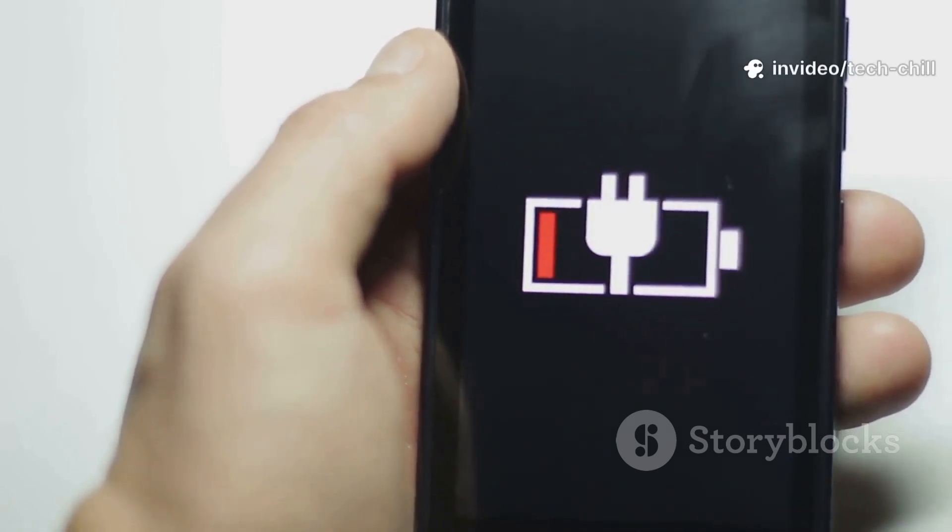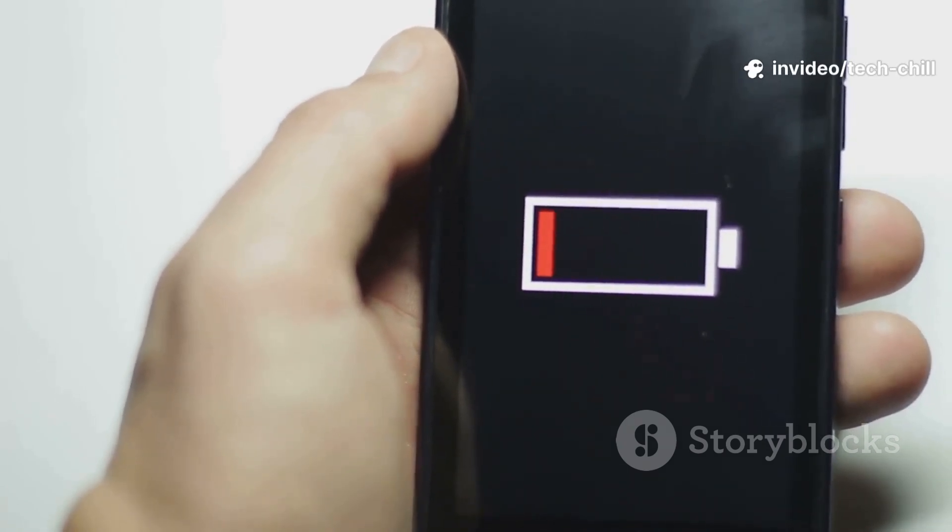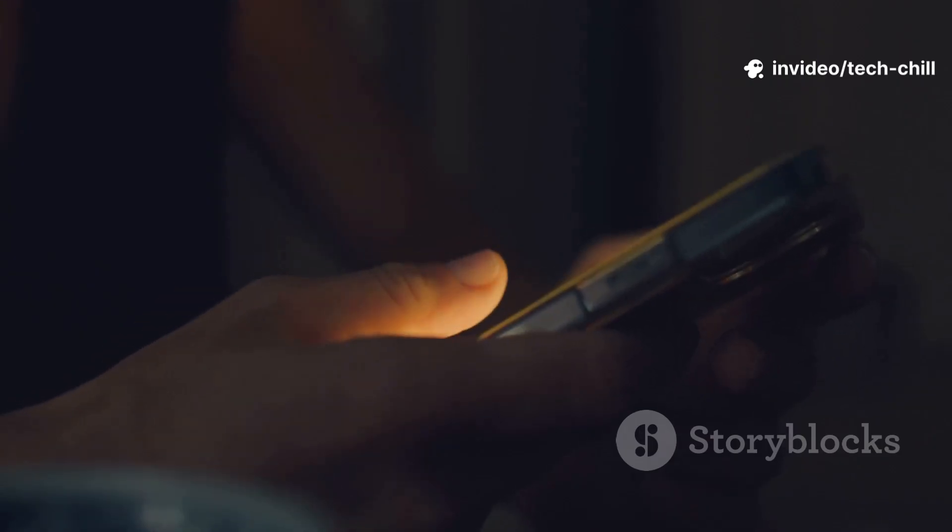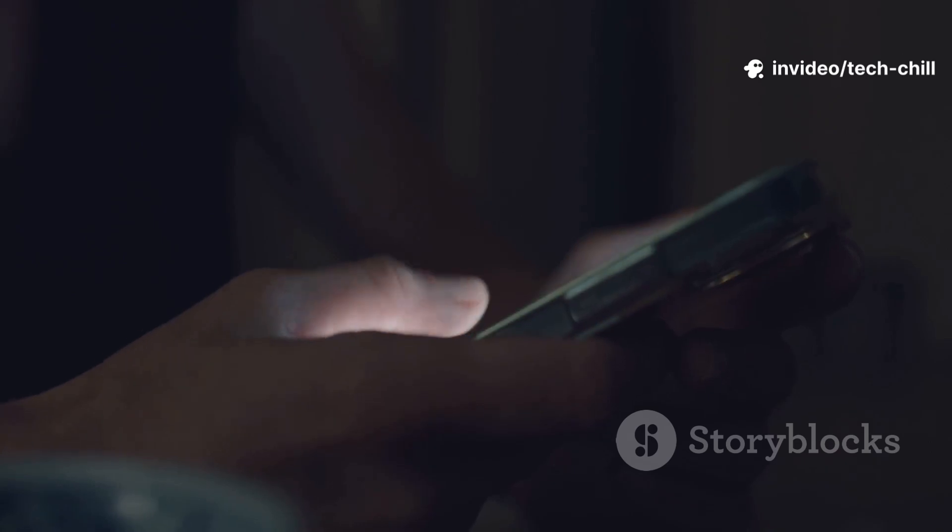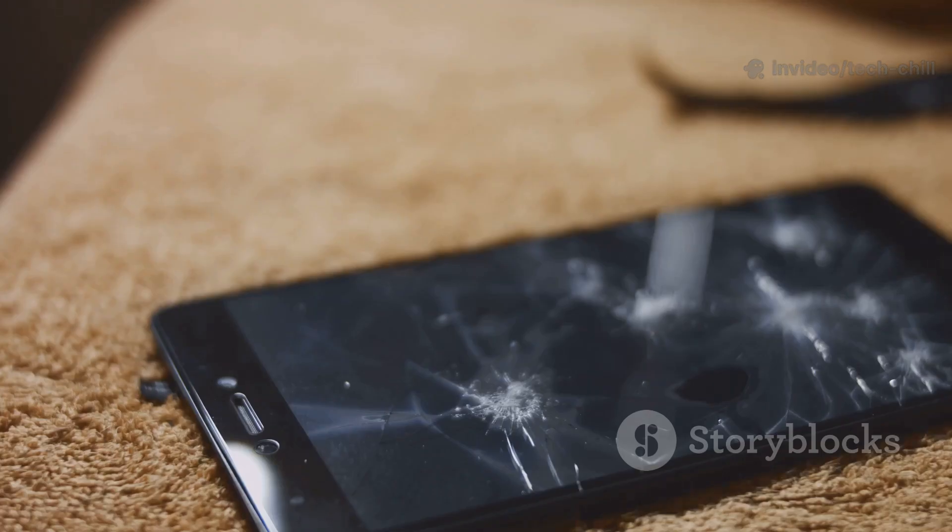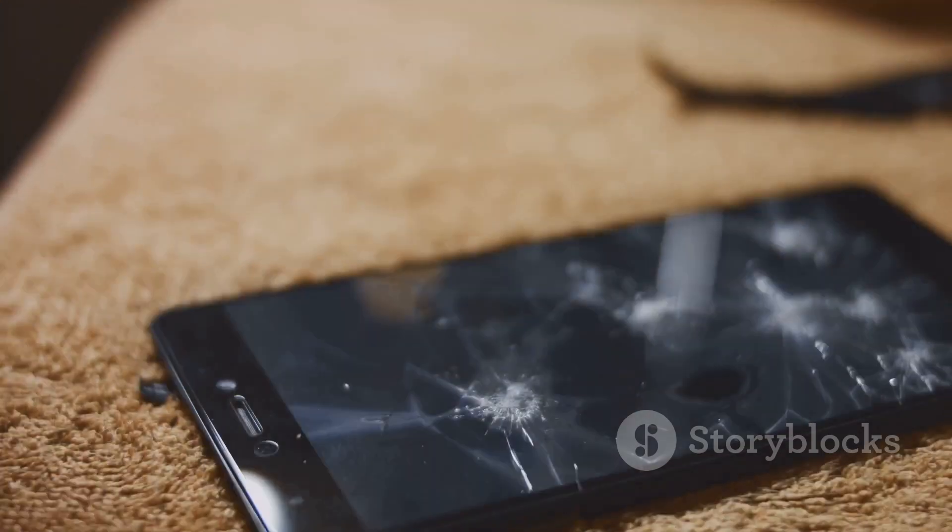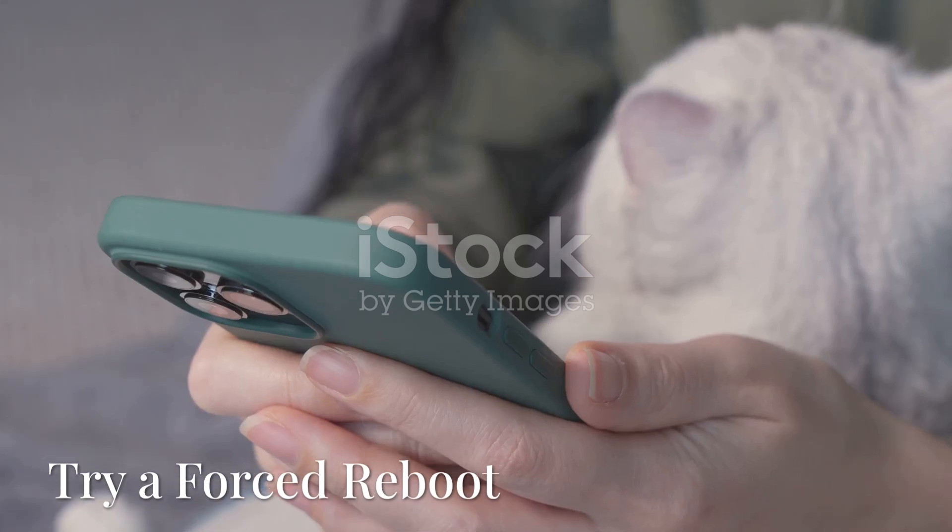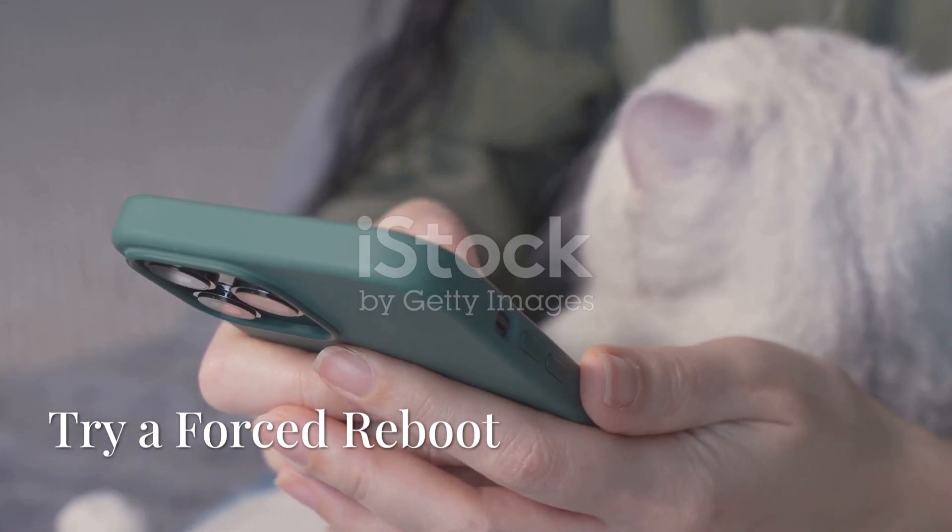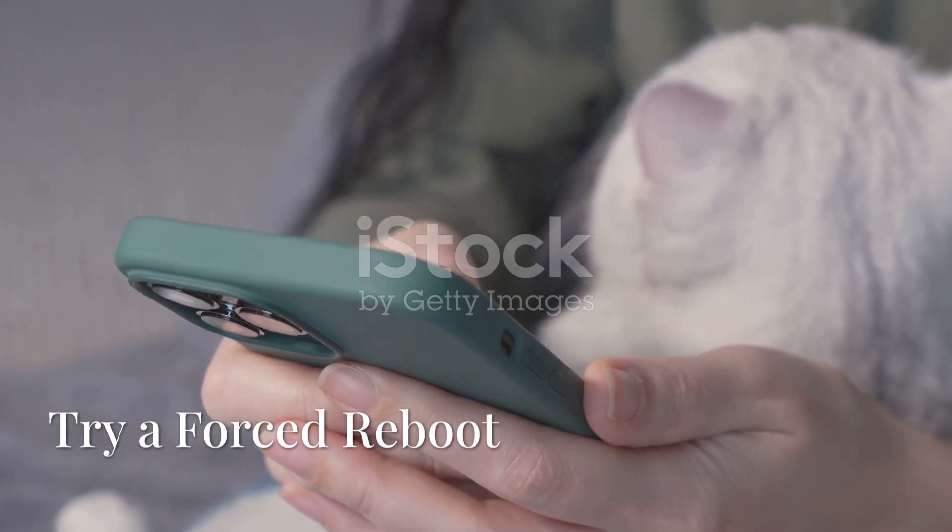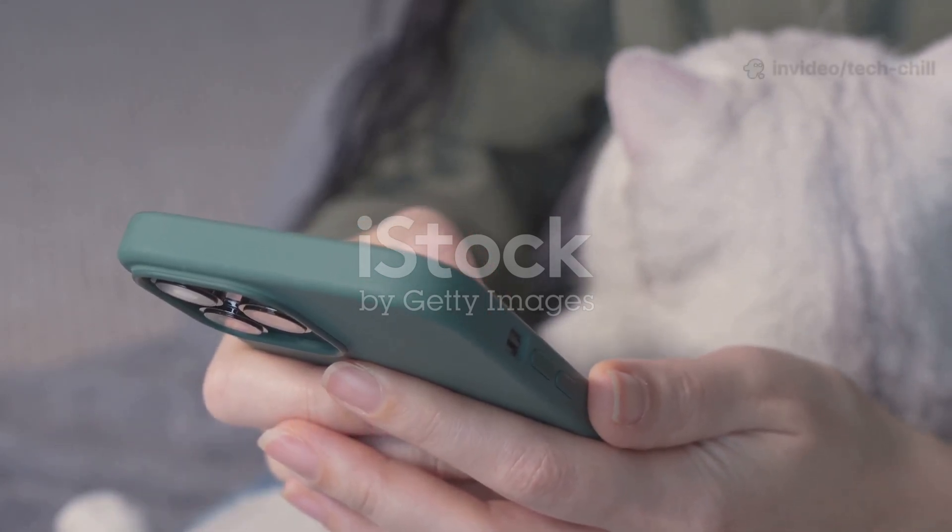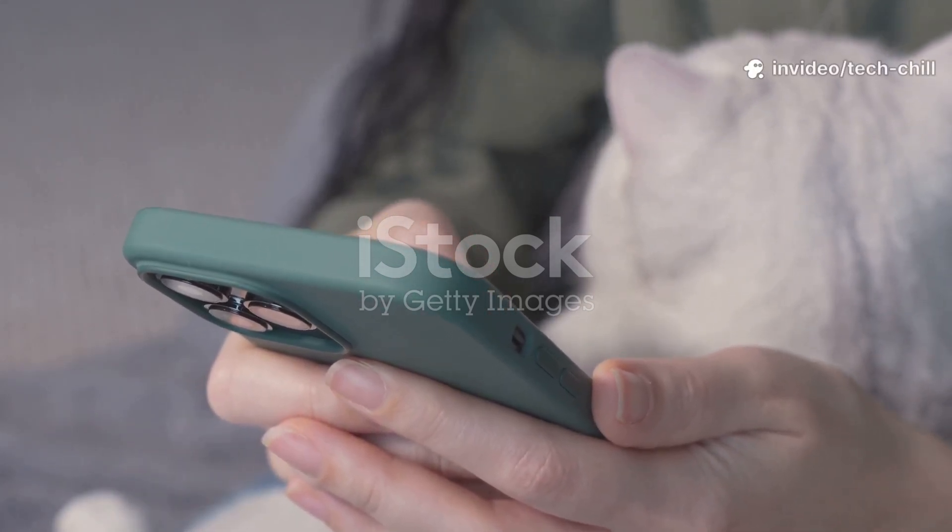Now grab a flashlight and shine it on the screen at an angle. If you can see a faint image, the screen backlight could be damaged.